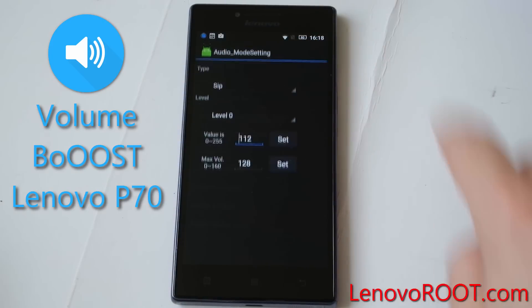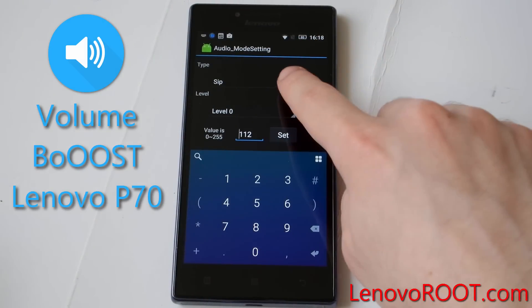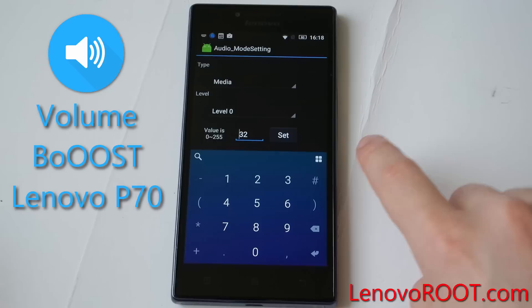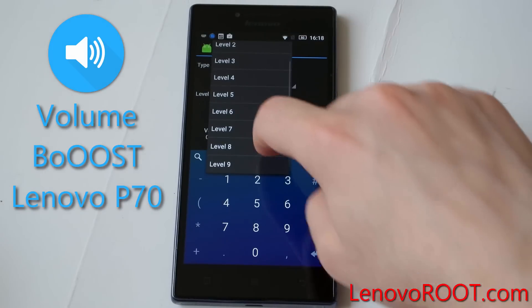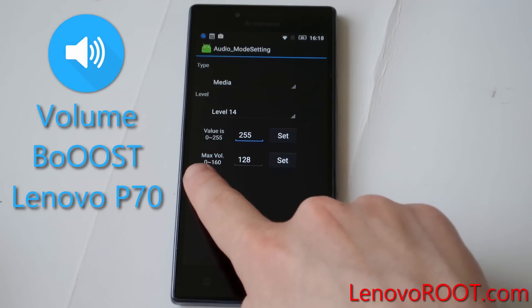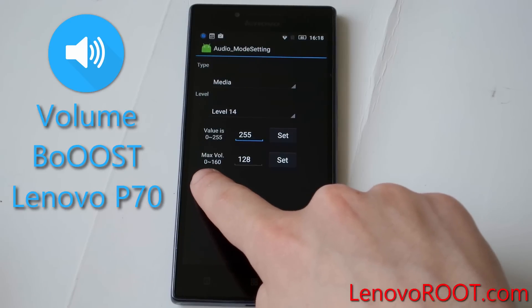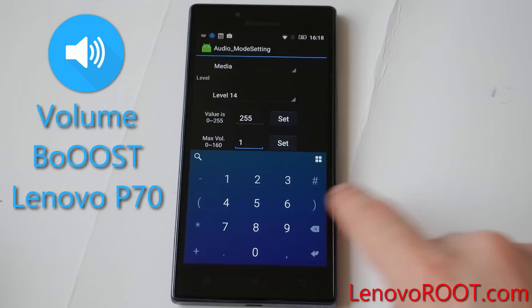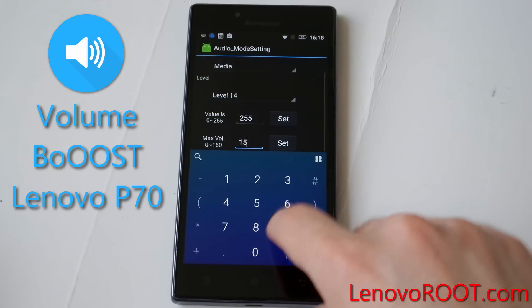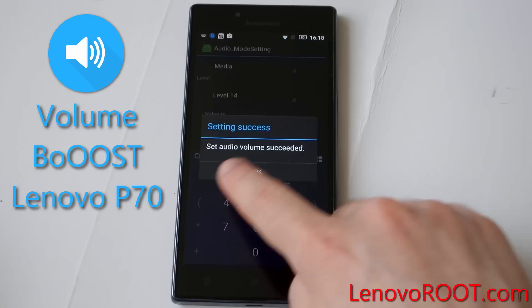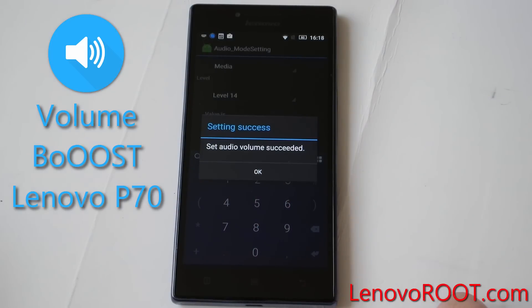Go to the normal mode, type media and level 14. Here is the trick part: max volume. Set it to 159 and audio volume success.